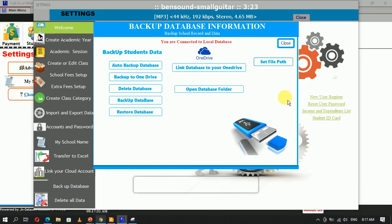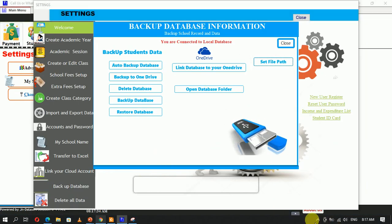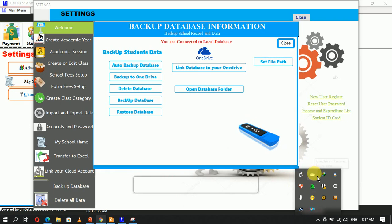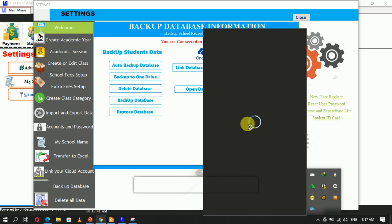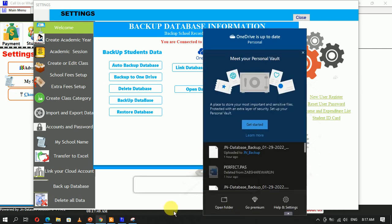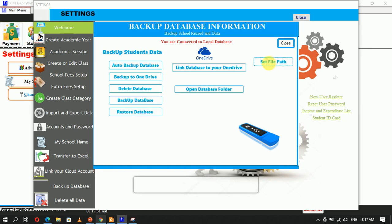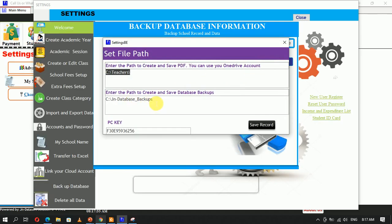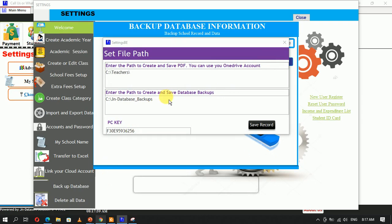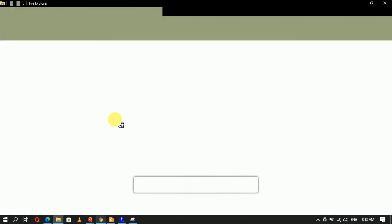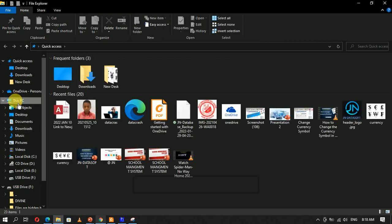I already have OneDrive installed — this is the icon for OneDrive. I have my data and everything linked to the OneDrive account. You can use the file path to back up your information and choose the location. To redirect the backup, first let's create a folder. I want to redirect using my OneDrive account to back up my database into it.